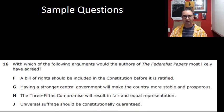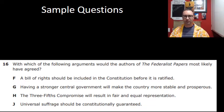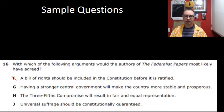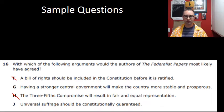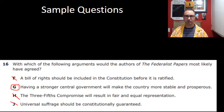Number 16: With which argument would the authors of the Federalist Papers most likely agree? We're switching to the Federalists now. The Bill of Rights should be included? No — they did not want a Bill of Rights. The three-fifths compromise? They did not argue that. Universal suffrage? No. The Federalists were about a stronger central government making the country more stable and prosperous. Absolutely correct.